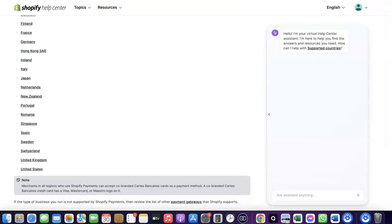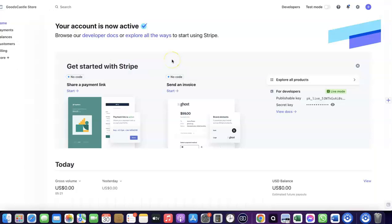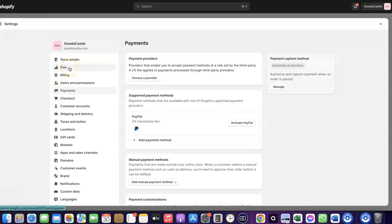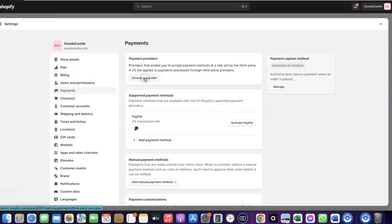If your country is not on the supported list, you'll want to enable Stripe. Even though Stripe may not be enabled by default in your country, there's a perfect way to create a Stripe account, link it to your Shopify store, and use it to receive payment from your customers. Let me walk you through how to do this.